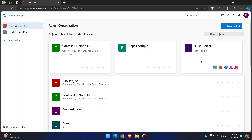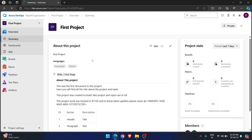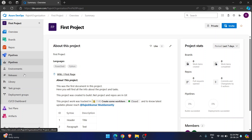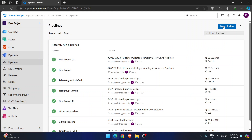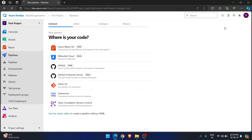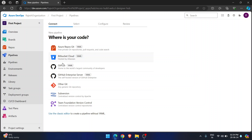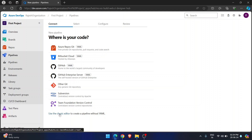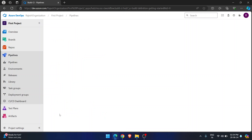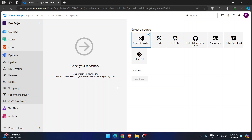I have a first project. I'm going into the first project and going into pipelines. When I try to create a new pipeline, I can see all these options — I can create an Azure Repos pipeline, GitHub pipeline, other pipelines, even Subversion, Team Foundation. And if I don't want to go with YAML, I also have an option to go with the classic editor and create a pipeline that way.